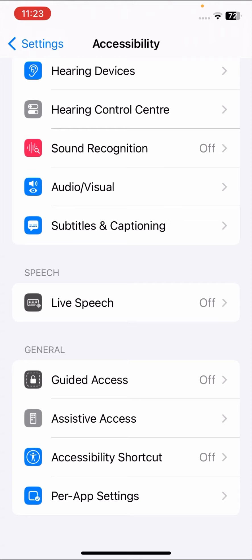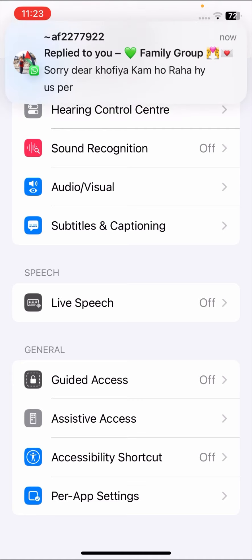If you want Personal Voice, you need A14 or newer as the requirement. Check if your iPad or iPhone meets this requirement. If none of your devices are new enough, you may want to consider upgrading.